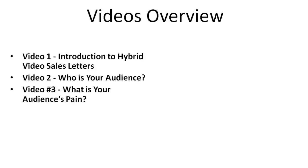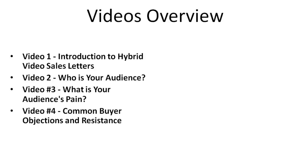And video number three is what is your audience's pain. Video four is common buyer objections and resistance. Once you know this information, you'll be able to apply it to your video sales letter and be able to increase your conversions.